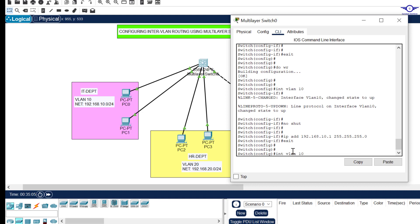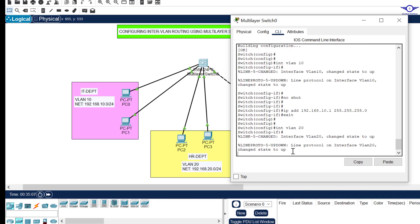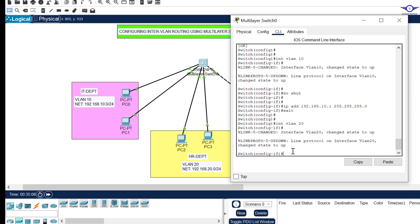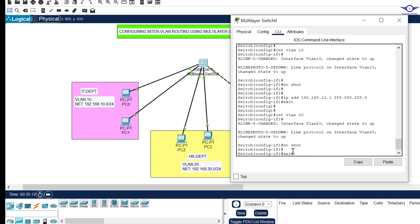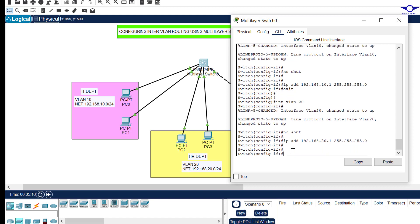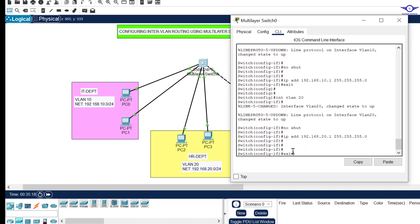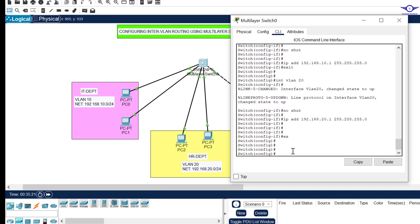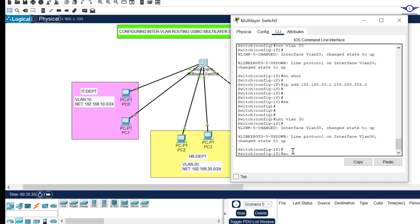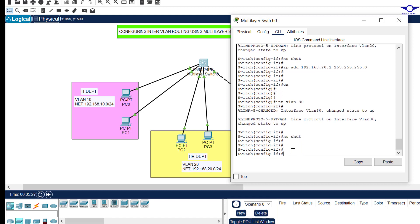For VLAN 20: interface vlan 20, no shut, assign IP address 192.168.20.1. Then for VLAN 30: interface vlan 30, no shut, assign IP address 192.168.30.1. Exit after each configuration.